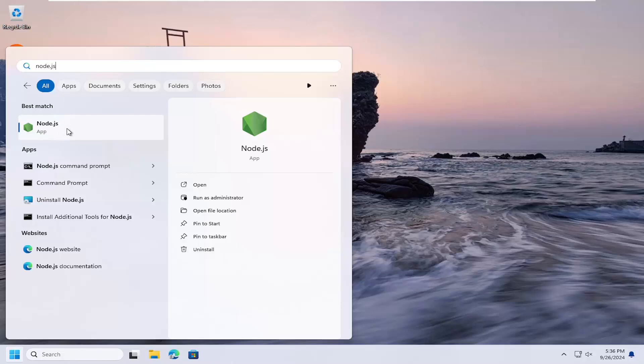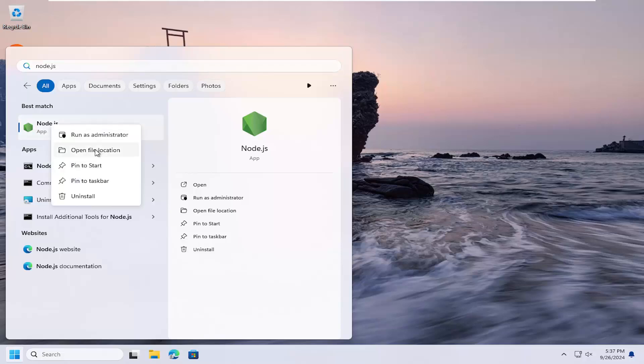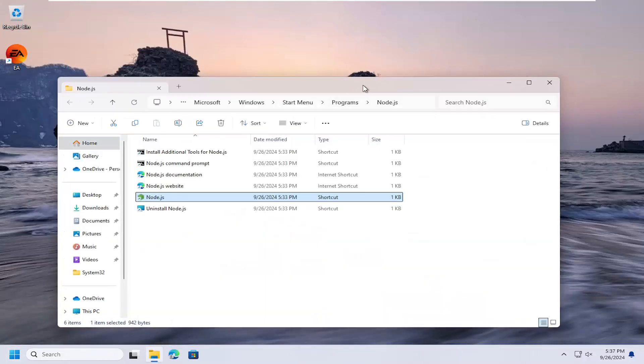However, if you're having some sort of variable issue, you can try right-clicking on Node.js and select open file location.